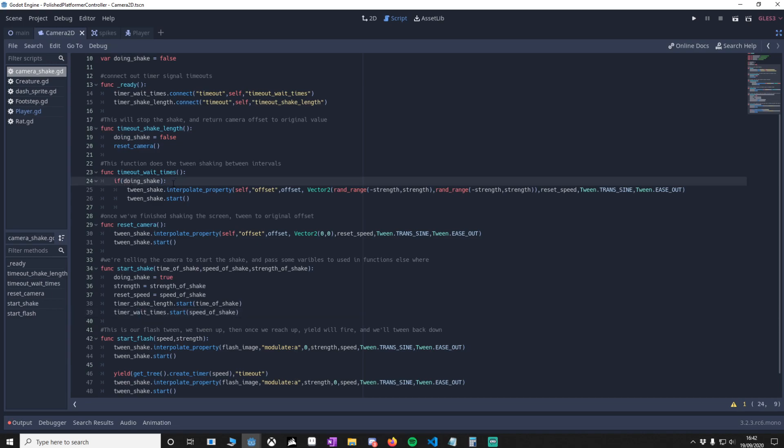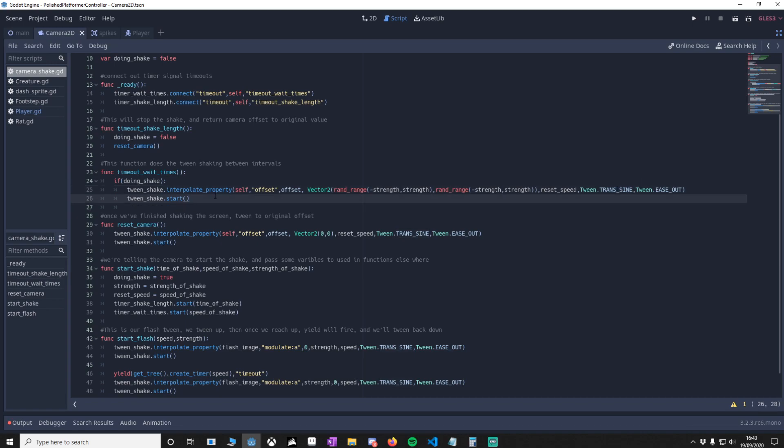While the wait timer is going rapidly, we'll check if we can do a shake because we don't want to do a shake after this has ended. What we'll do is interpolate the offset of the camera from the random minus strength to the max strength on the X and Y by the speed we defined. We've got some tweens, so you can mess around with this. I'm using trans sine and ease out.